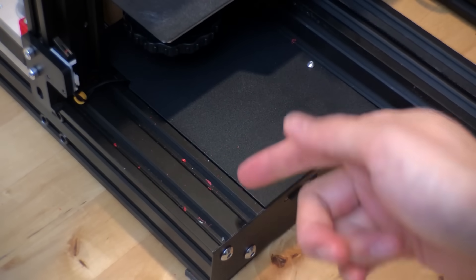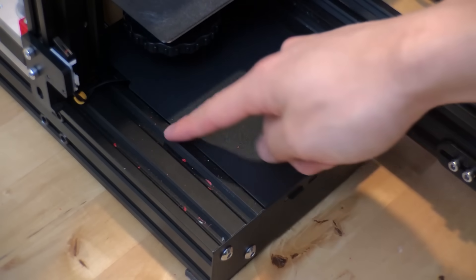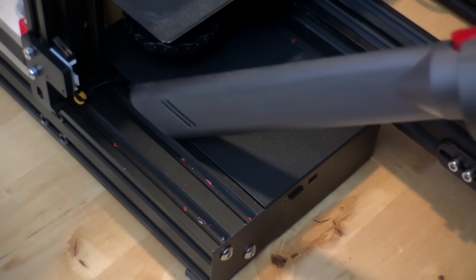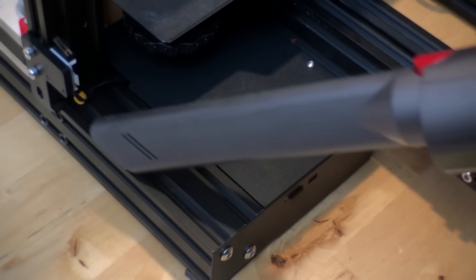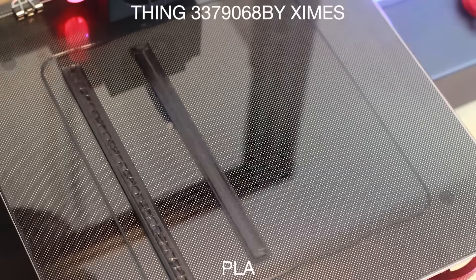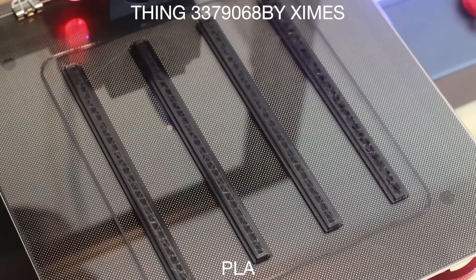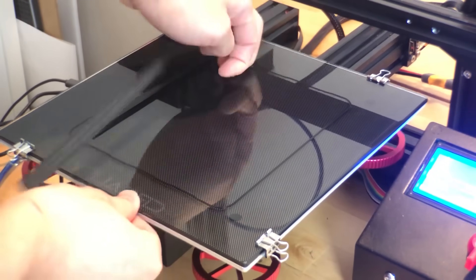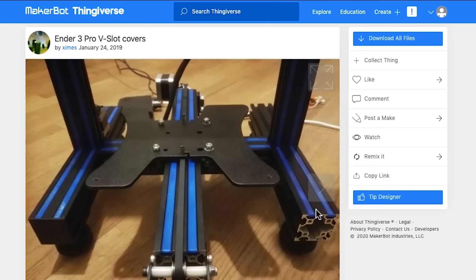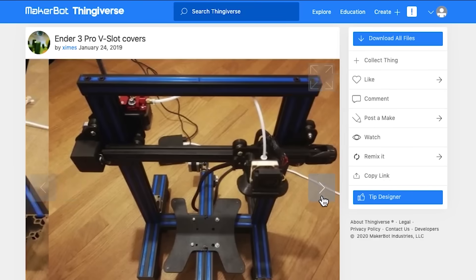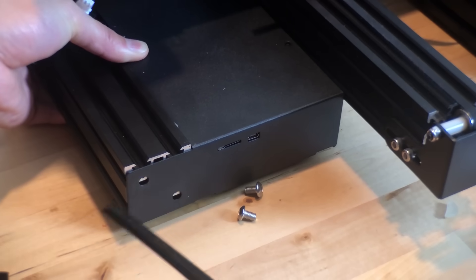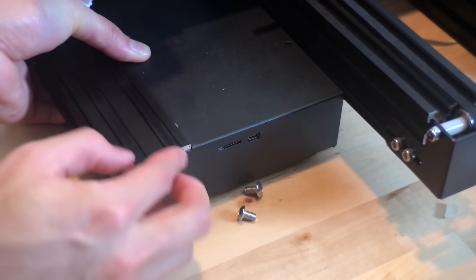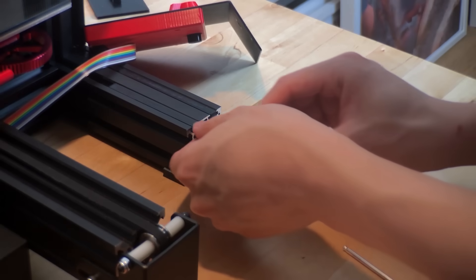Whenever I print with PETG, I find a lot of plastic debris in the v-slots at the front of the printer. So I found these simple v-slot strips. They have these in different lengths for all the extrusions on the printer, but I just decided to do the four at the front to avoid debris.